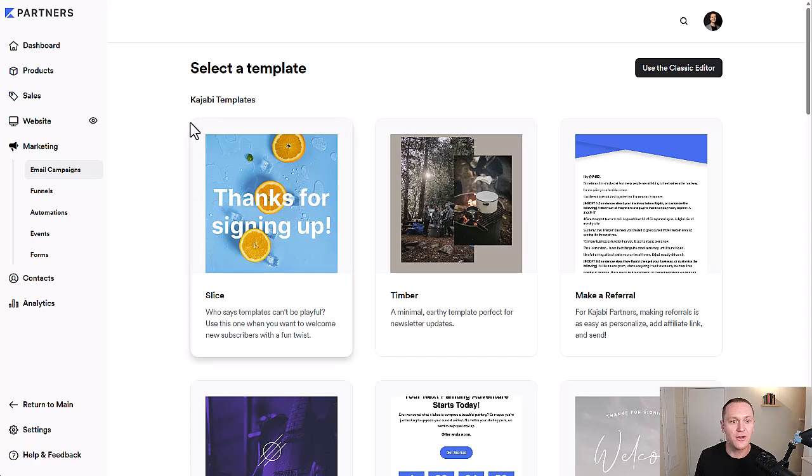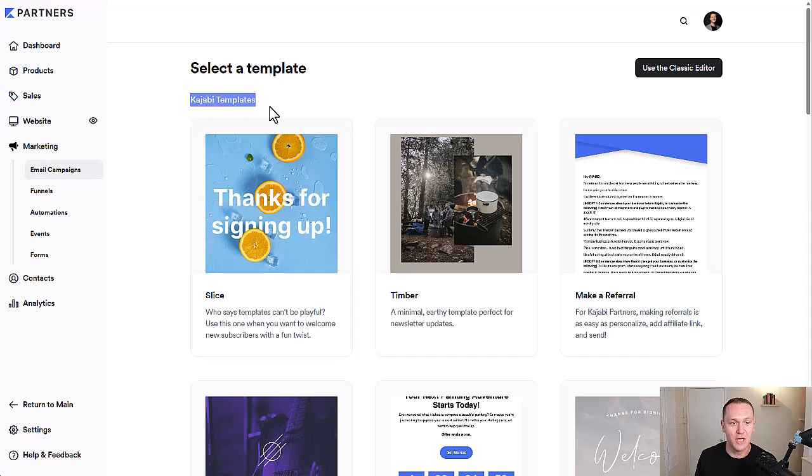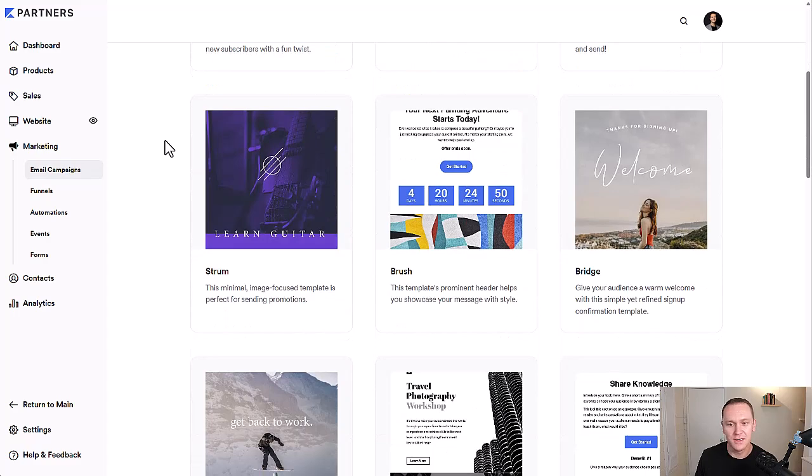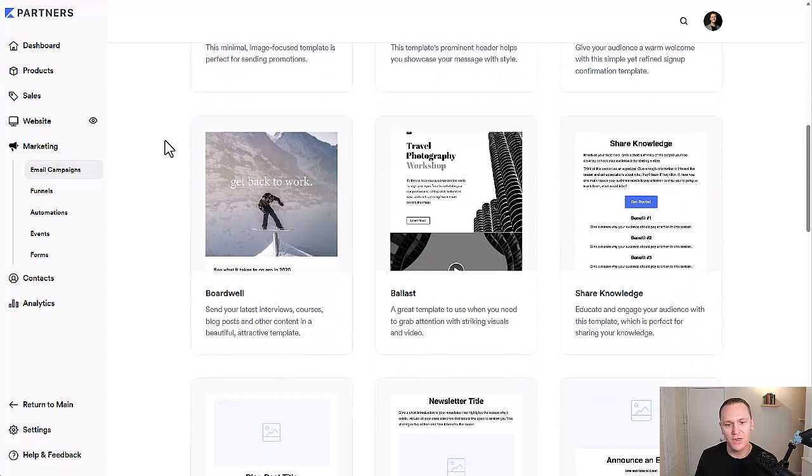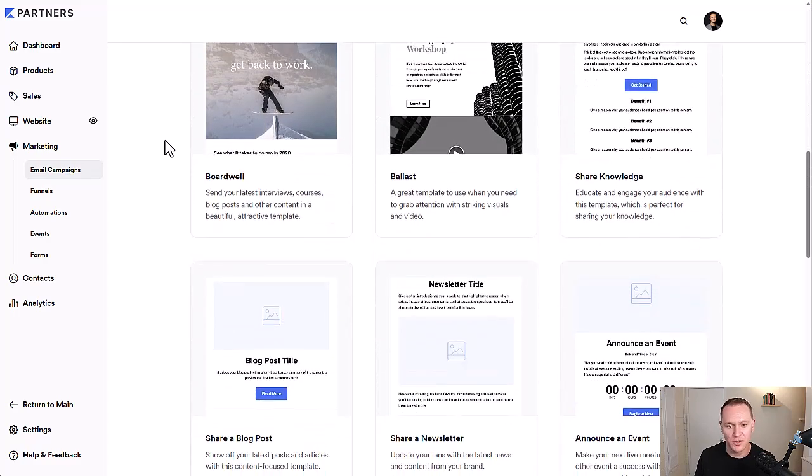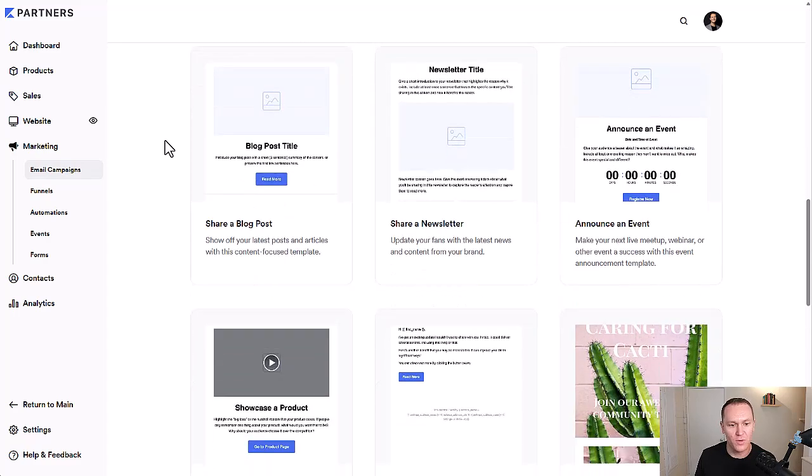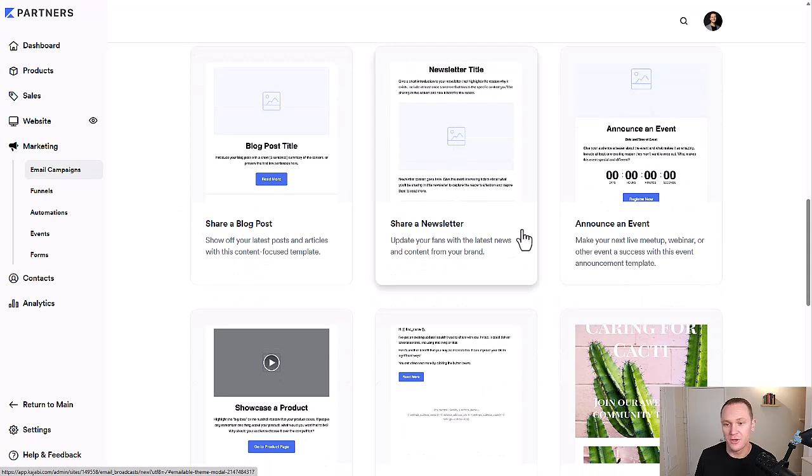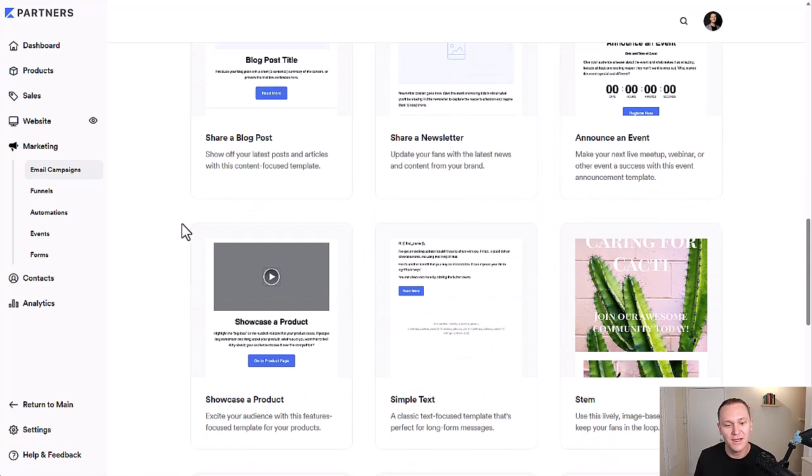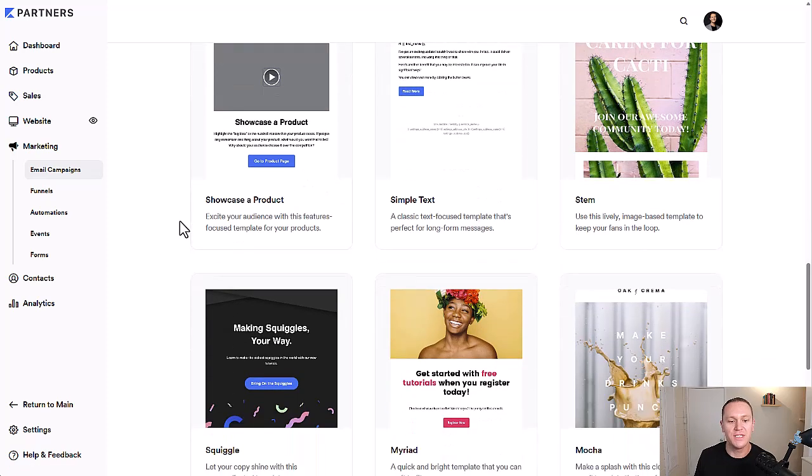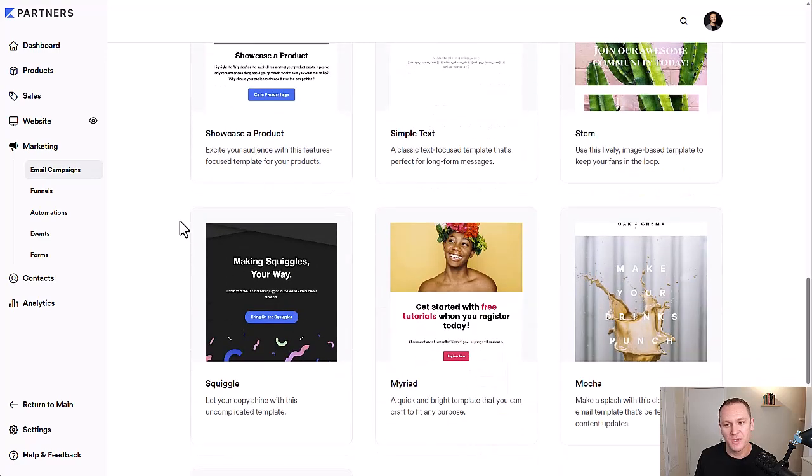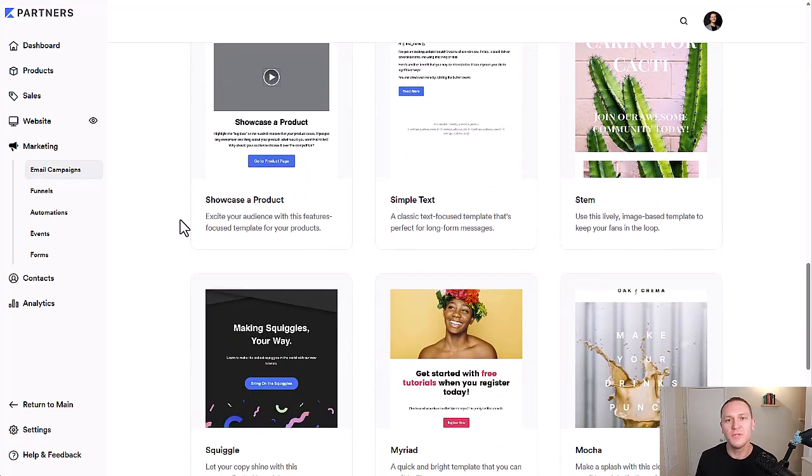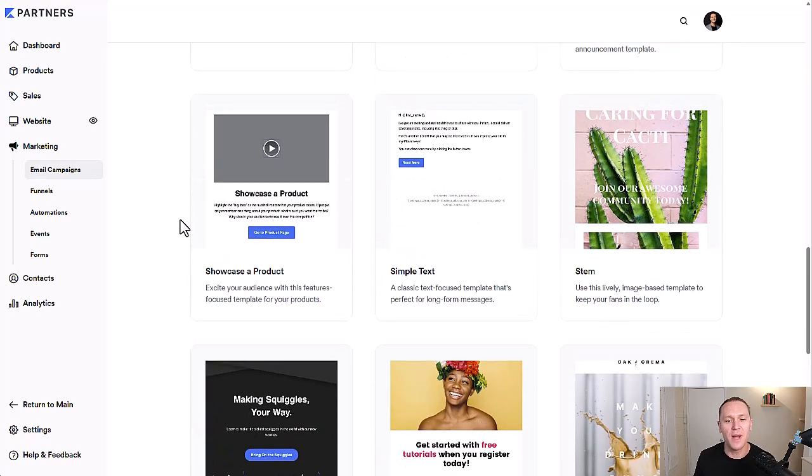Right here, you're going to have Kajabi templates and they give you very pretty templates, very useful. It kind of depends on what you're going for. If you want to do sharing a blog post, share a newsletter, announce an event, they're preset and you just kind of fill in the blanks. Let's say that you want to make your own template. How do you go about that?